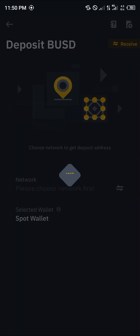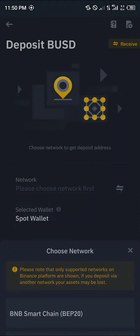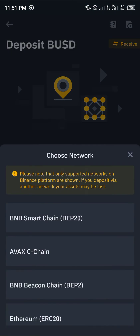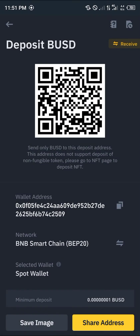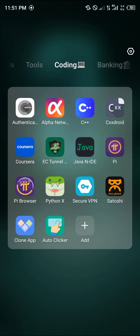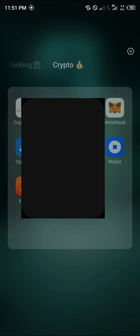We click on it and one thing people don't really understand is that all wallets are connected on Binance — be it your spot wallet, your funding wallet, or whatever wallets are available. You simply click on the network you want to use, being the BNB Smart Chain network, that's BEP20. You click on it, copy your address, minimize the app, and head straight to Trust Wallet.